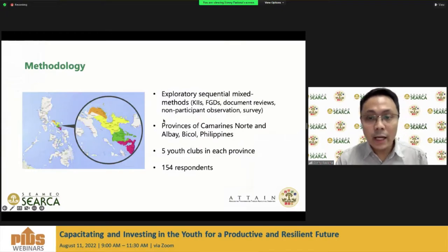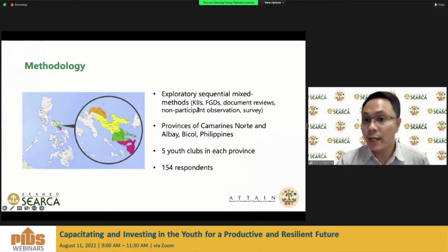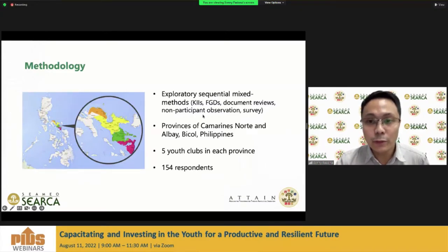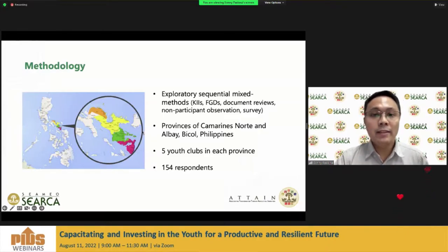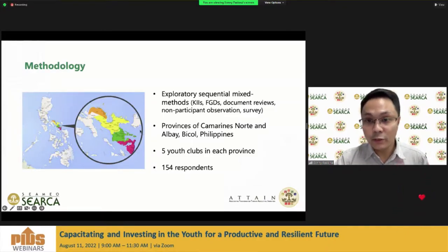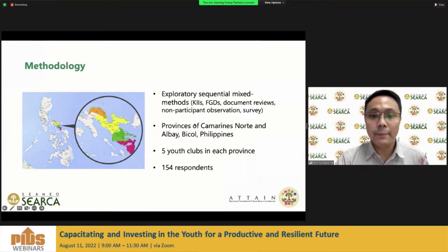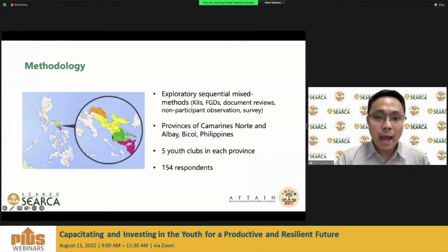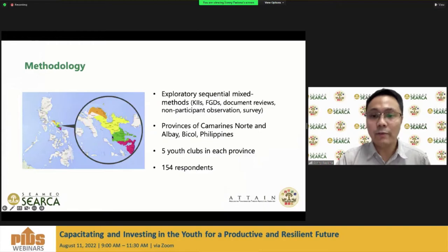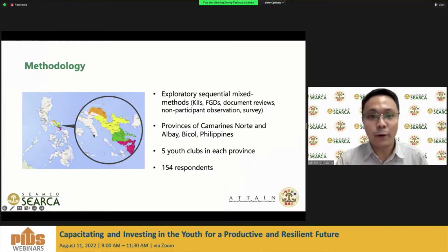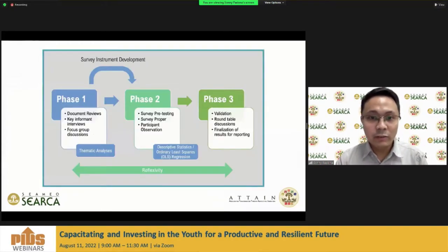The study employed an exploratory sequential mixed methods involving key informant interviews, focus group discussions, document reviews, non-participant observation, and survey. The study was conducted in two provinces of Bicol: Camarines Norte and Albay. There were 10 clubs — five clubs in each province — and a total of 154 respondents.